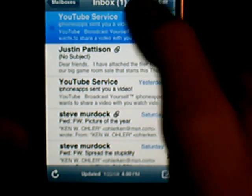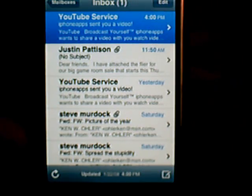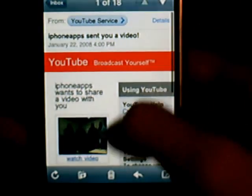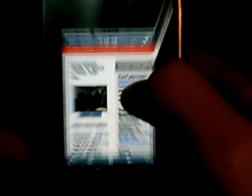Now go to the message — it should say YouTube Services. Now press Watch Video, and then you should be able to watch it.